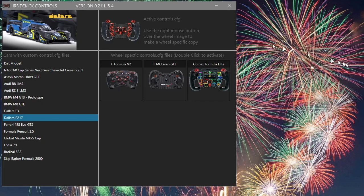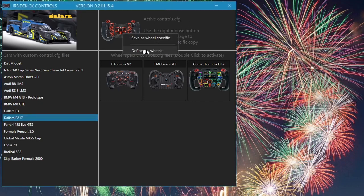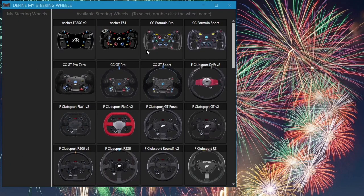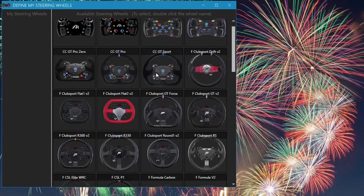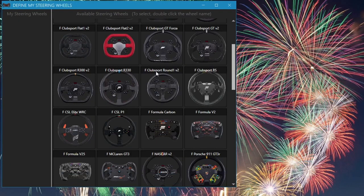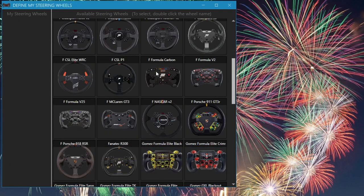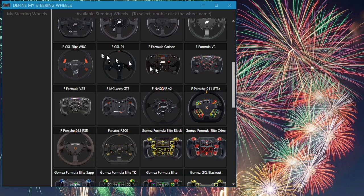The first step is to define your wheels. Right mouse click on the active wheel, click the define my wheels option. In this window, we can select the wheels we own from the available wheel list on the right.